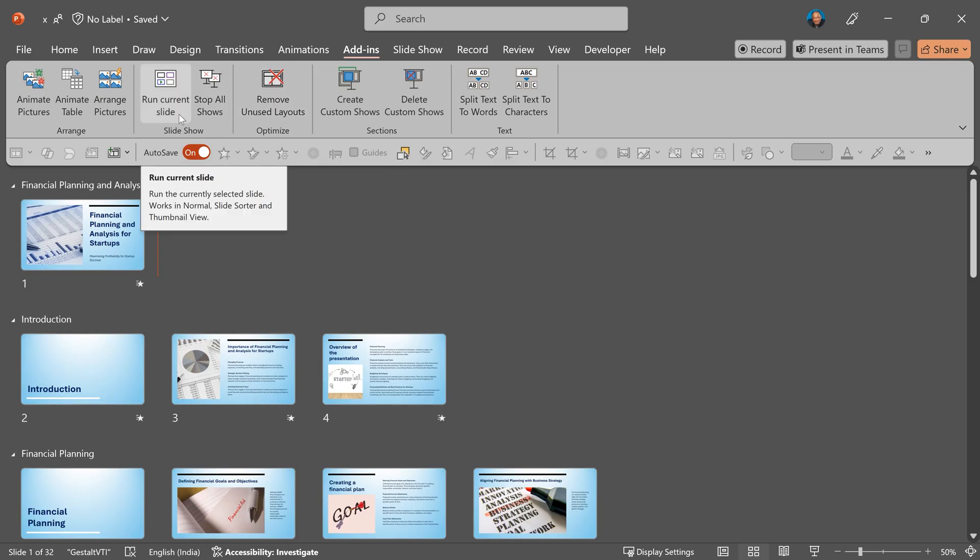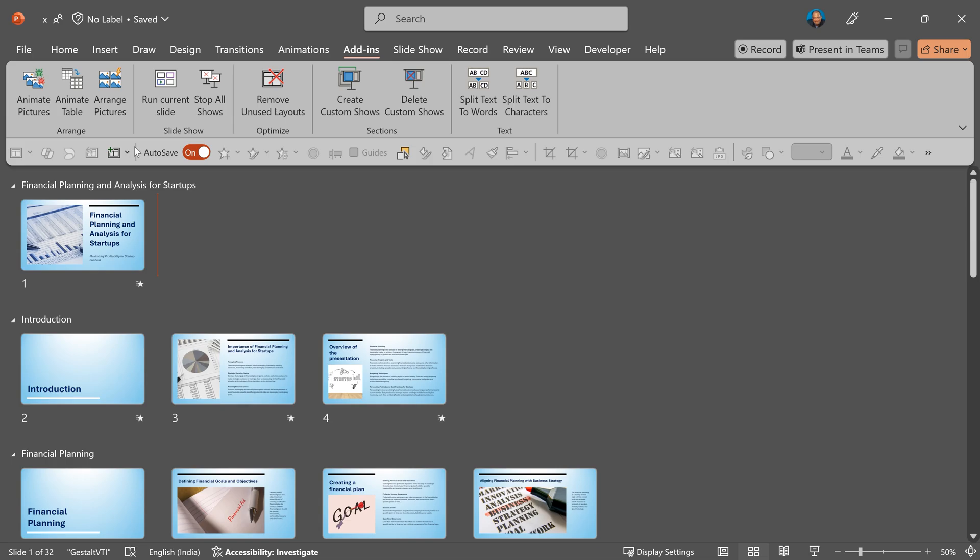The most important is run current slide. This is a button I need very frequently. So the first step is to add to quick access toolbar.